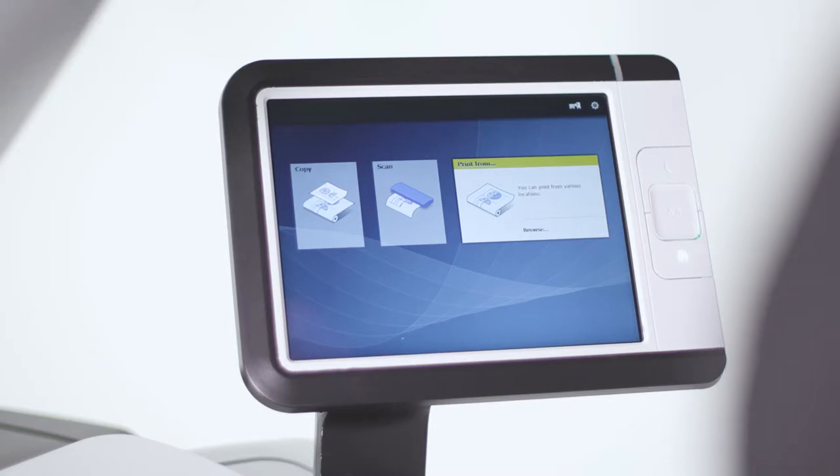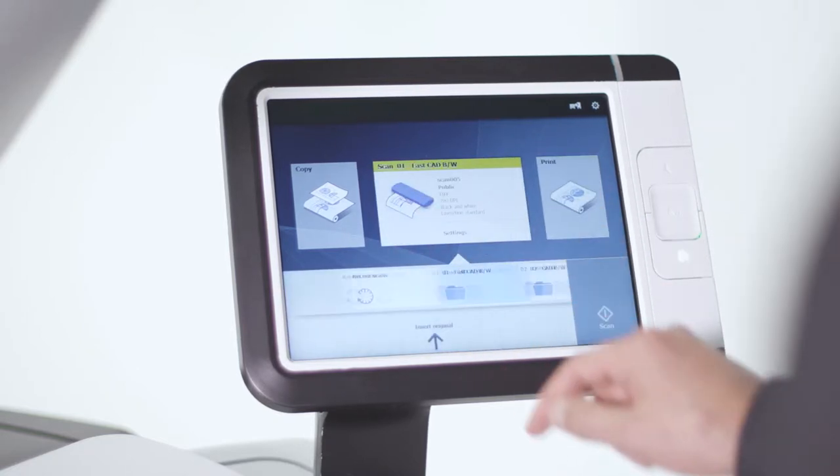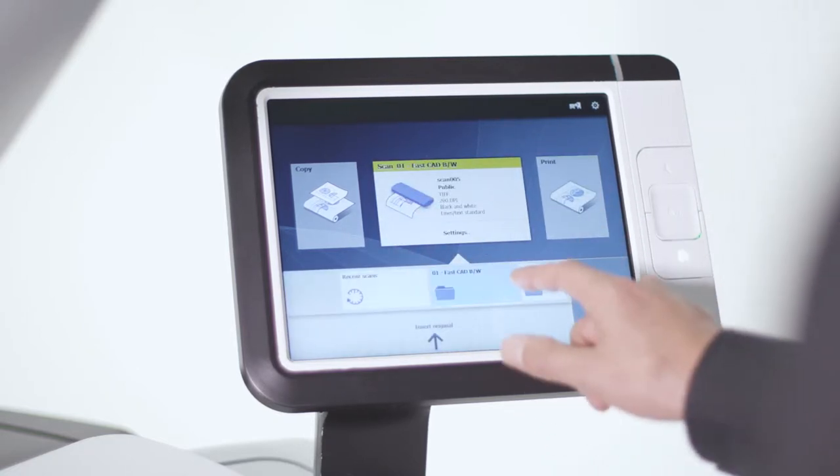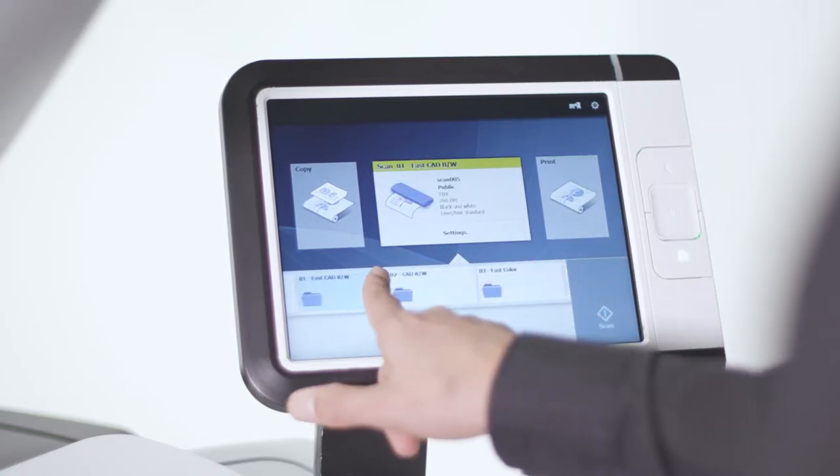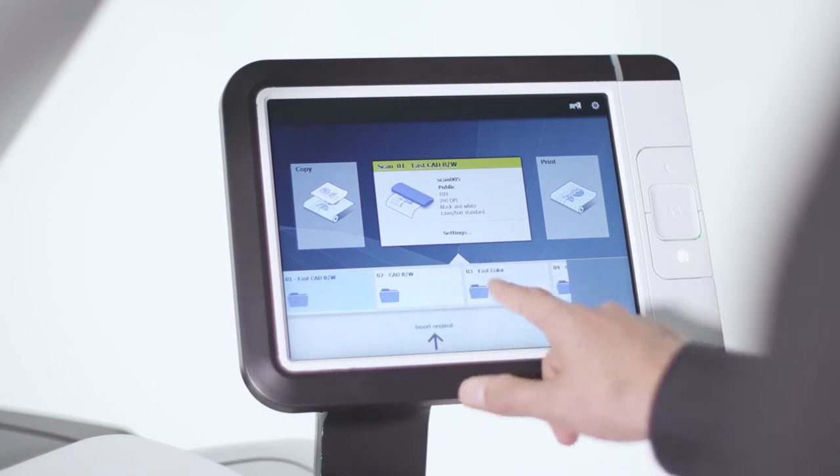Standardize your workflow and efficiently repeat jobs with easy-to-create specialized media and scan templates.